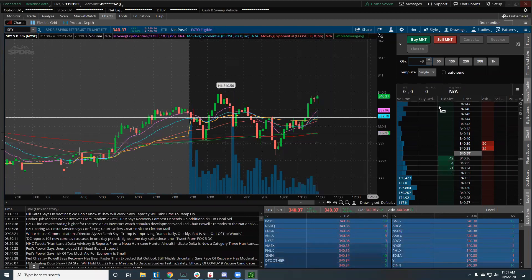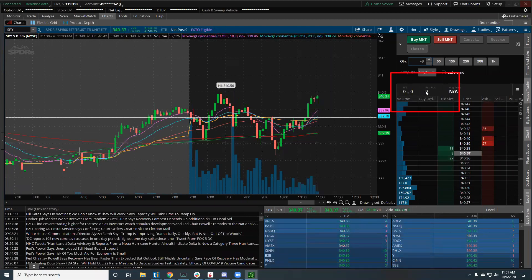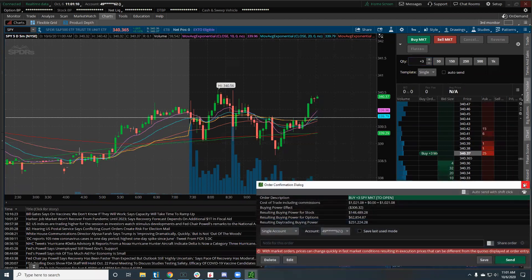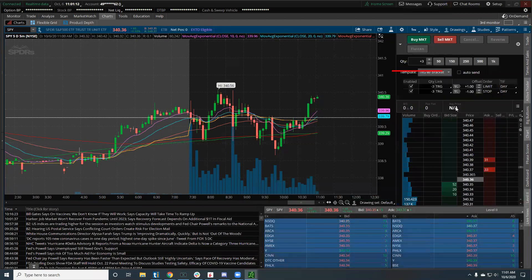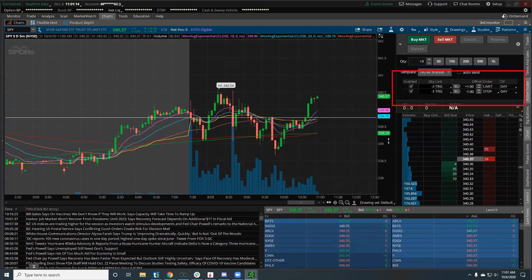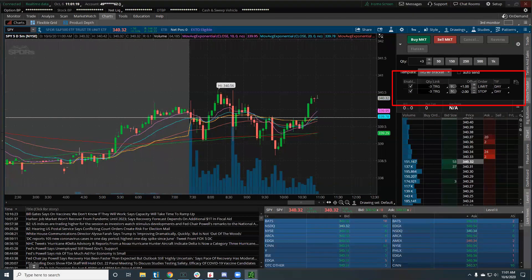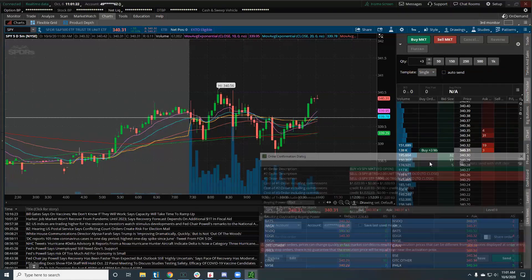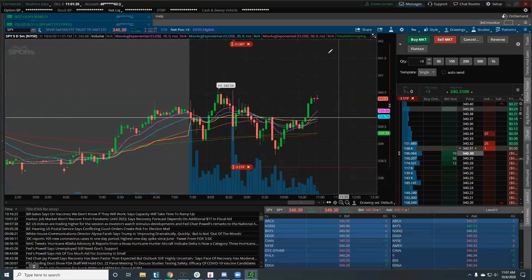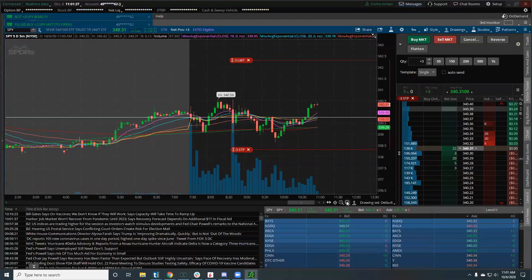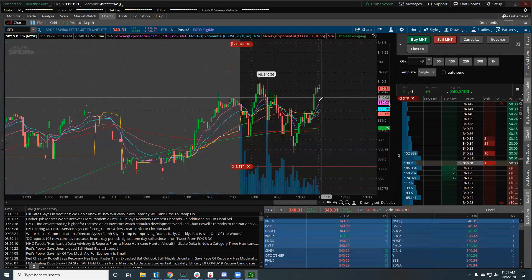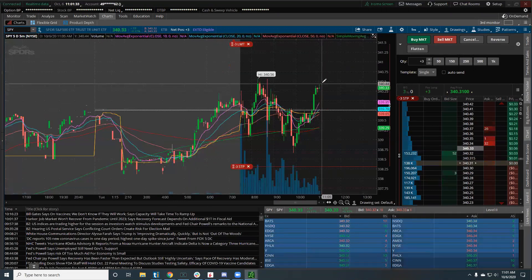I'm starting flat — no positions here. I'll trigger with a bracket order and just do a dollar stop. Let's make it two dollars so nothing funky happens and it gets hit. I'll mark it into a couple of positions — boom, I'm in three shares of SPY.